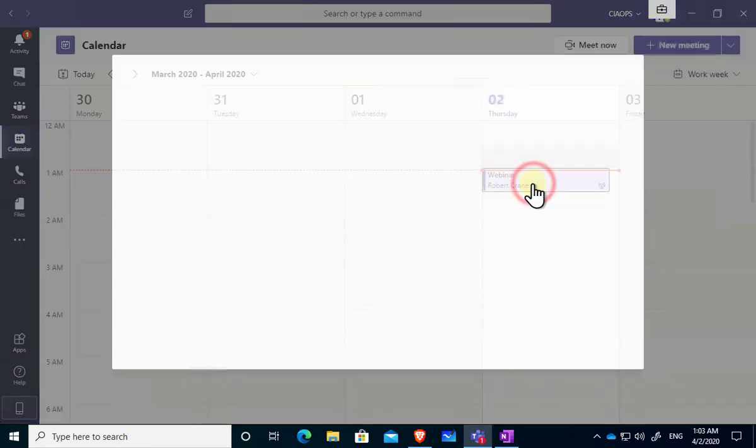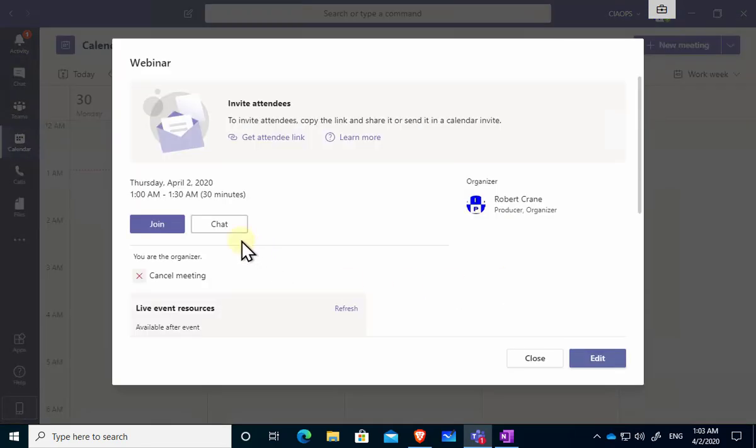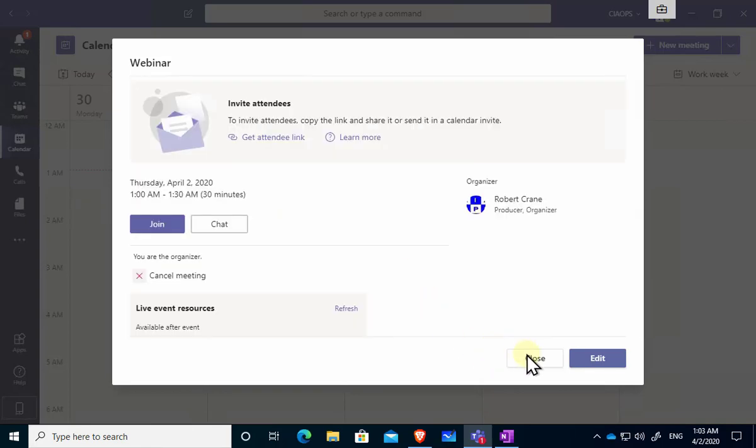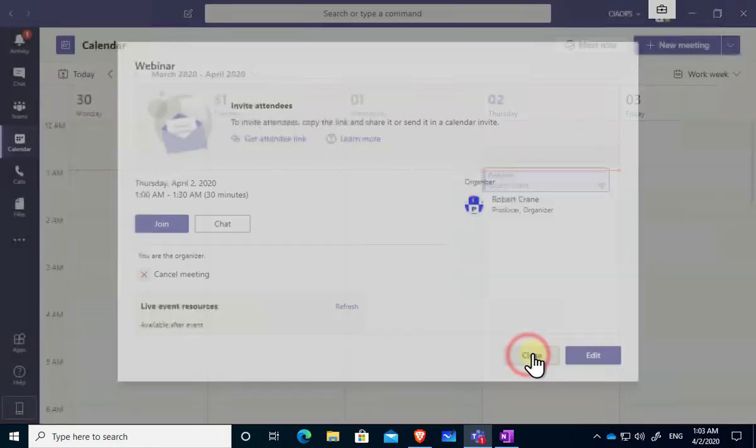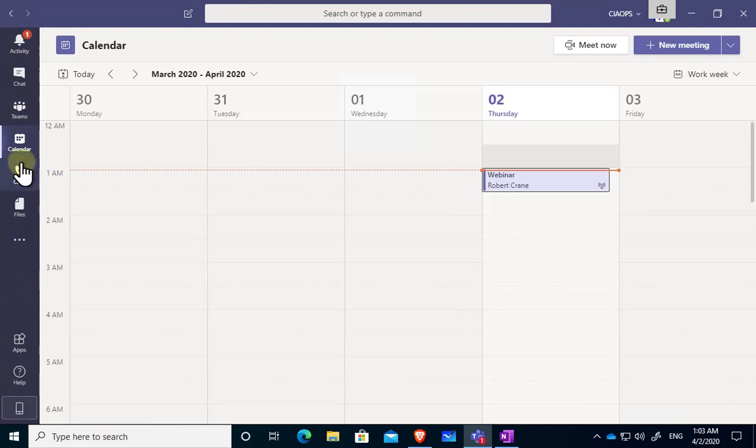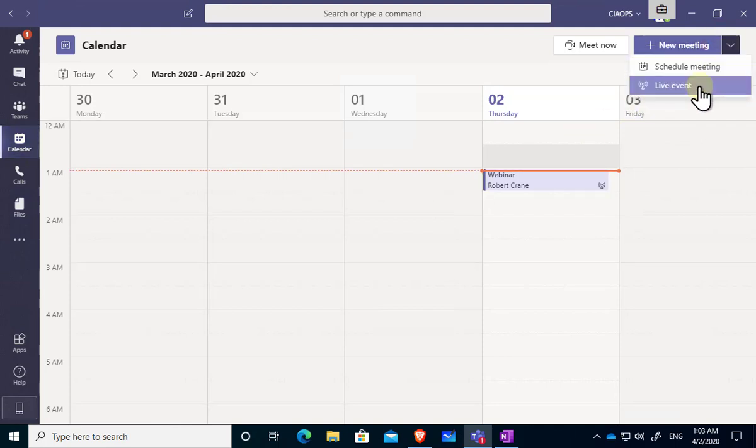If I do need to edit it I can simply select it, go back in and I can make any updates that I need to do. So it's quick and easy to schedule a live event using Microsoft Teams. First thing I do is I go into my calendar, I will go up to the top right and select the option for the drop down and select a live event.